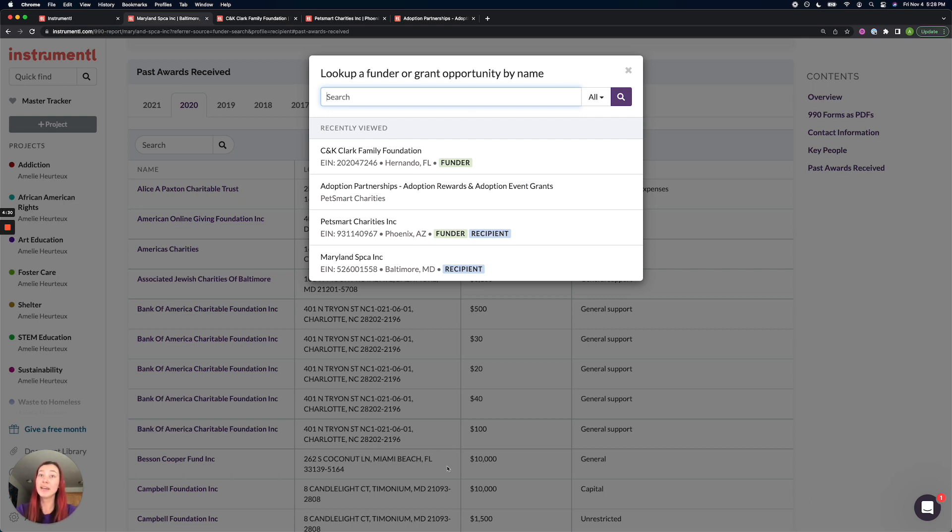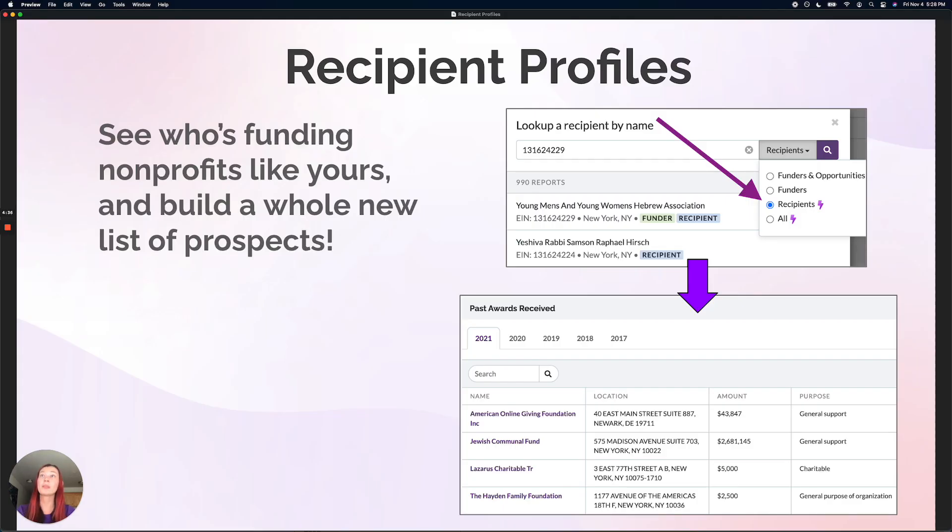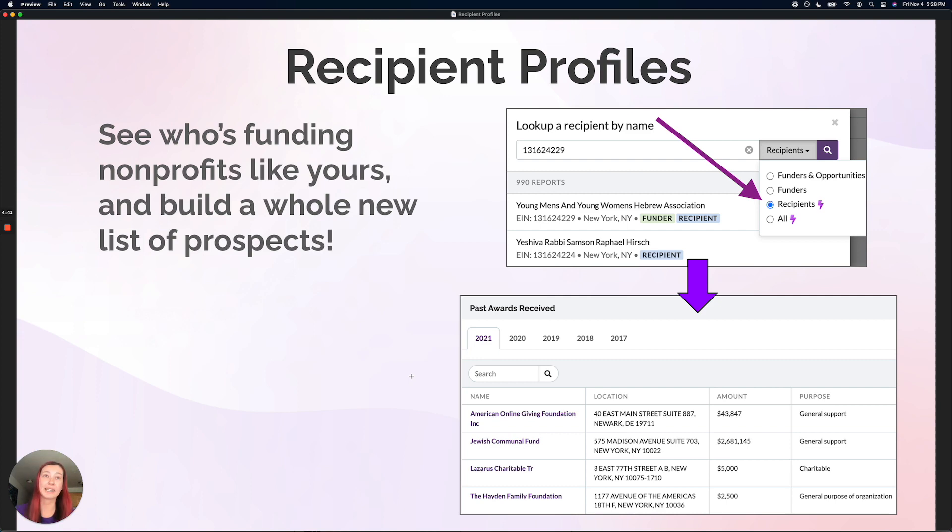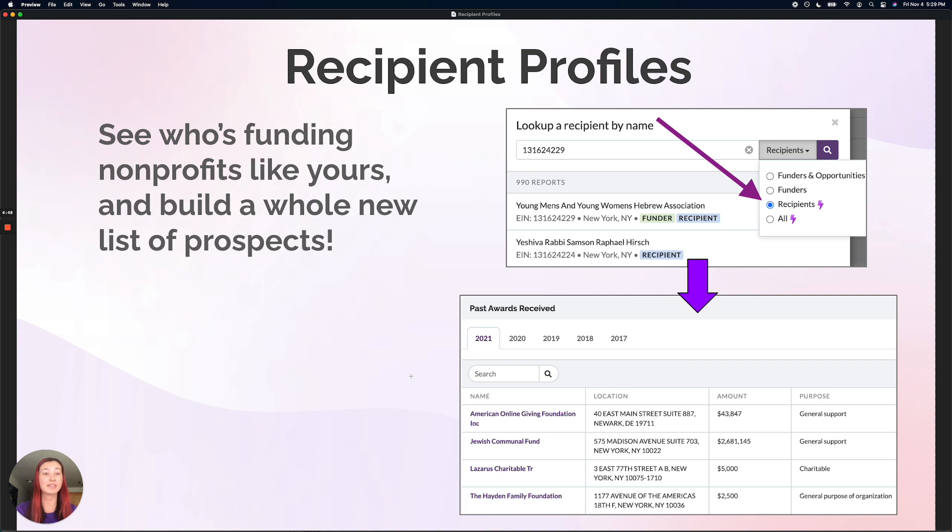Go ahead and try this in your account now and try to reverse search a nonprofit through the Quick Find and build a whole new list of prospects this way. When you come back, I encourage you as the next step to sign up for our customer kickoff trainings, which are a weekly onboarding workshop that I host sharing lots of tips and tricks for making the most out of your subscription. Let us know if you have any questions.